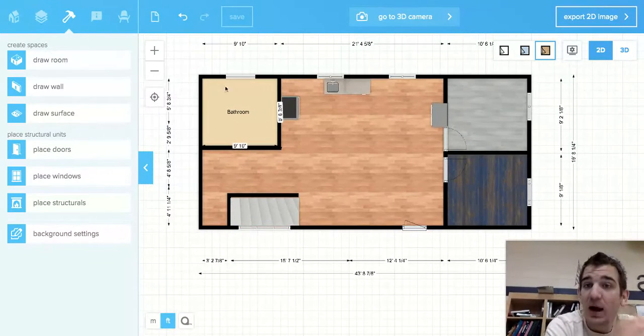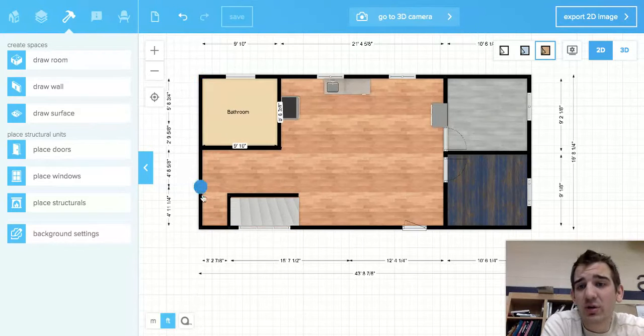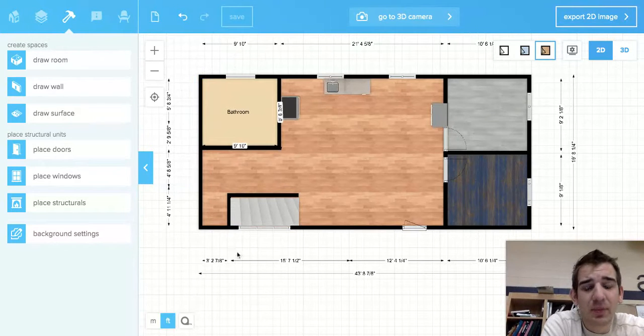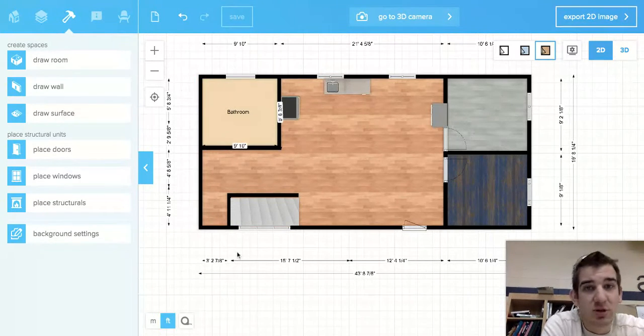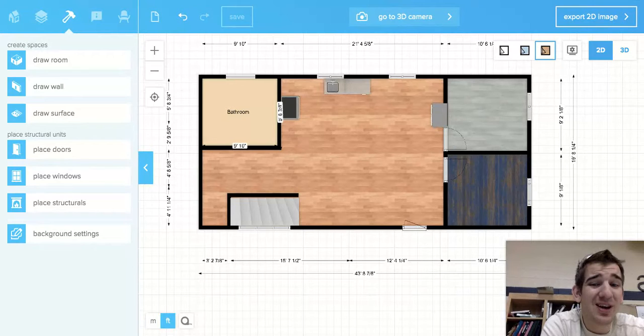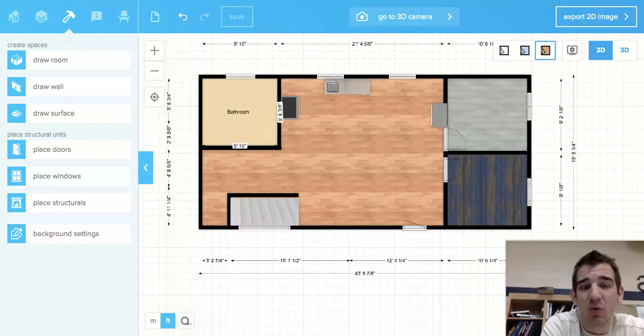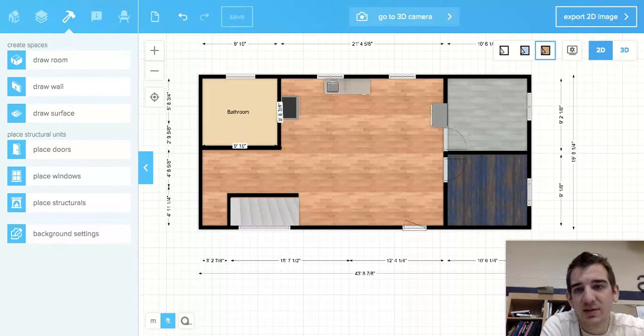Sometimes you'll luck out and you'll have a wall with no windows or doors at all, and then you just build it with all your studs. Sometimes you might have three or four windows or doors in one wall, and that's okay too.